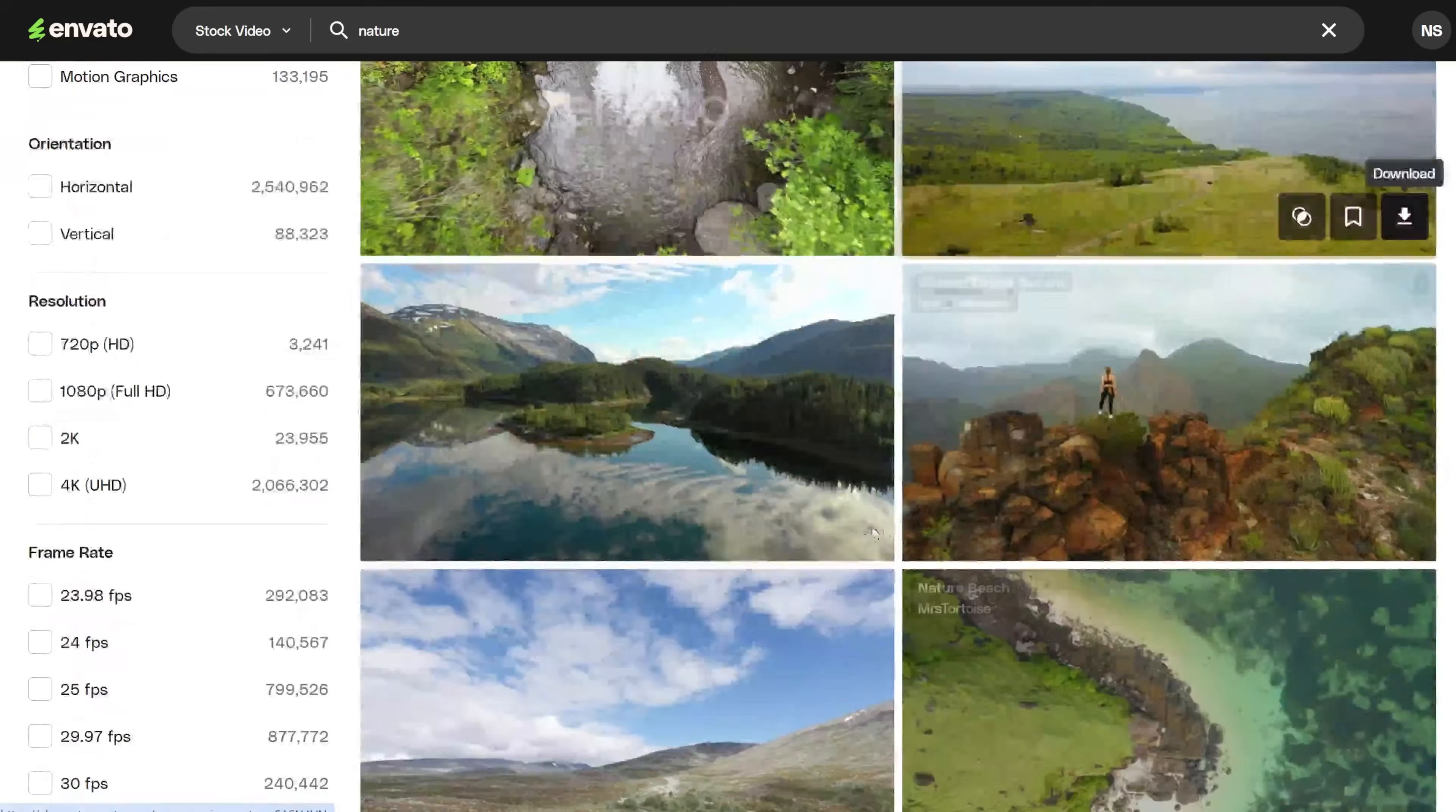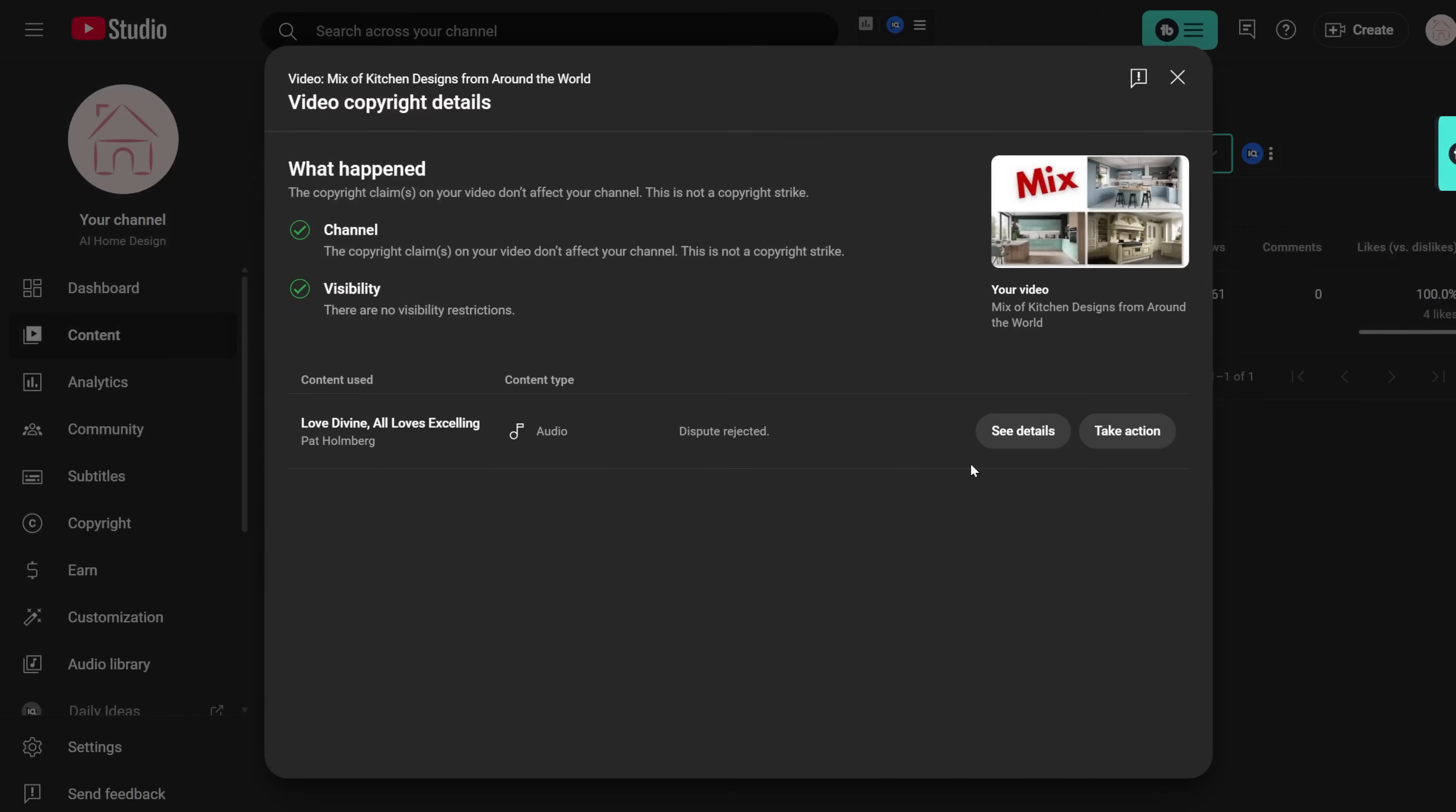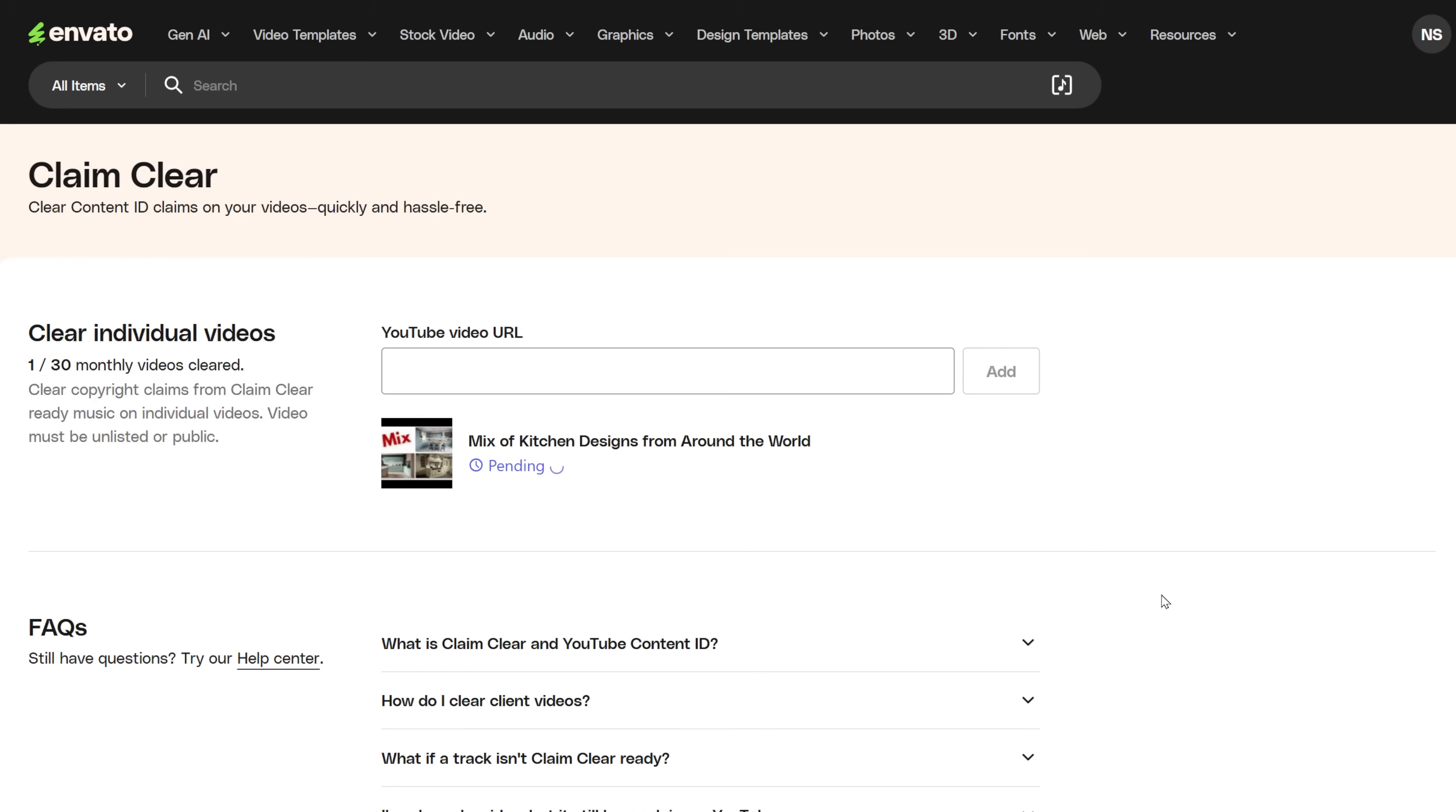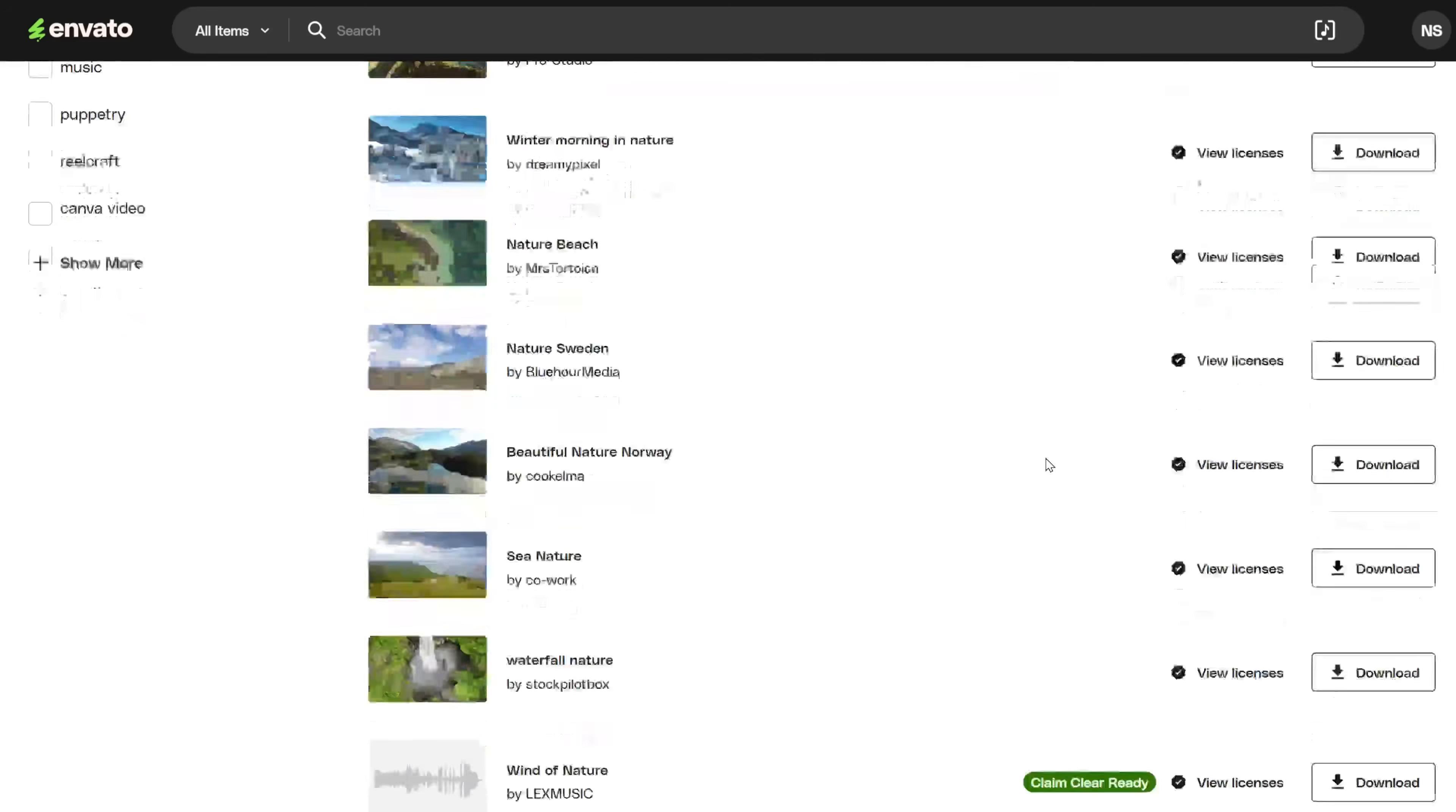Sometimes there are claims you can't remove with the tool, and you'll get a notice that this is the case. If you try to remove the claim and it doesn't work, you can try to do it again inside YouTube by downloading the music license. You need to have a membership in Envato to use the tool.